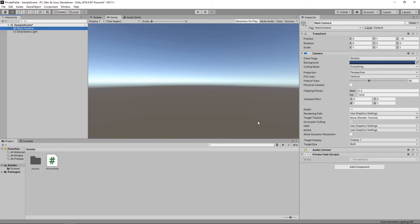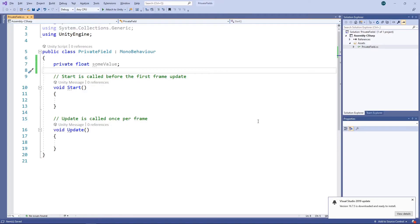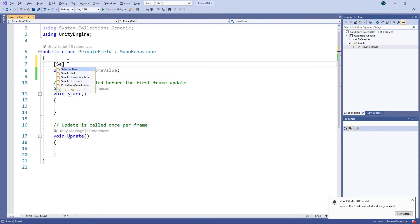If we switch back to the script, we can tell Unity that we want the field to be available in the Inspector by adding the SerializeField attribute.